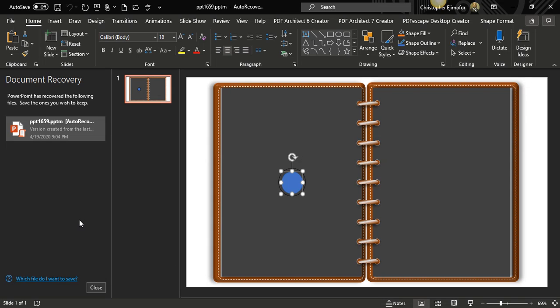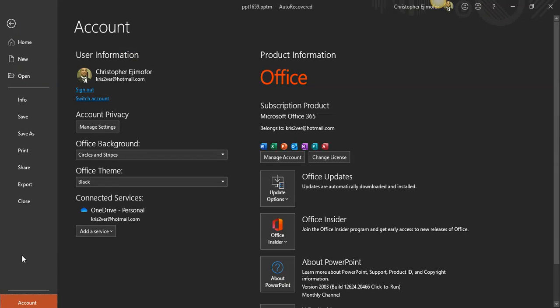And on the Account, you're going to click on About PowerPoint. That's where you're going to click. I am not going to click that because if I click that, it's going to show you my product key or something like that, and I don't want to show that.